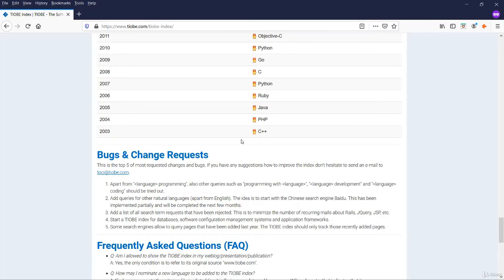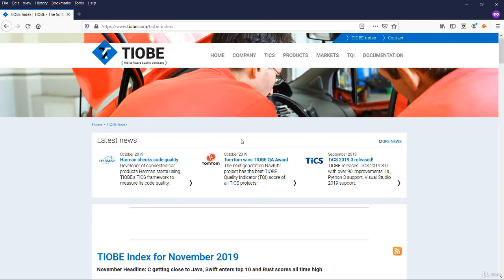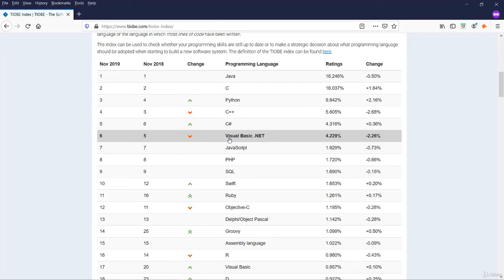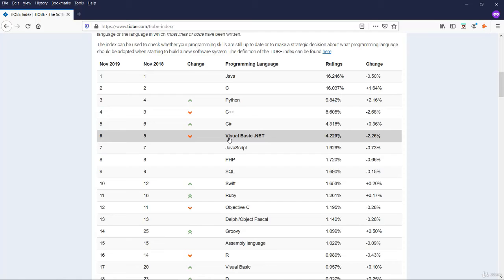Coming to these ranks and ratings, let us know on what basis TIOBE gives the ranks and ratings. The index is calculated from the number of search engine results for queries containing the name of the language. The index covers searches in Google, Google Blogs, Amazon, Yahoo, Wikipedia and YouTube. The index is updated once a month.